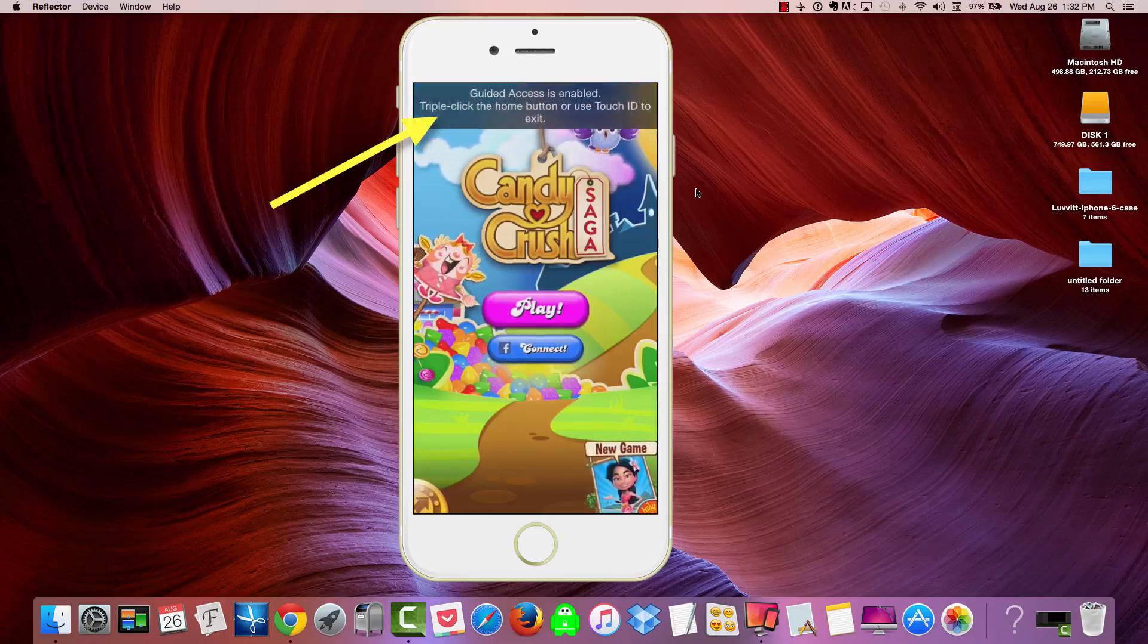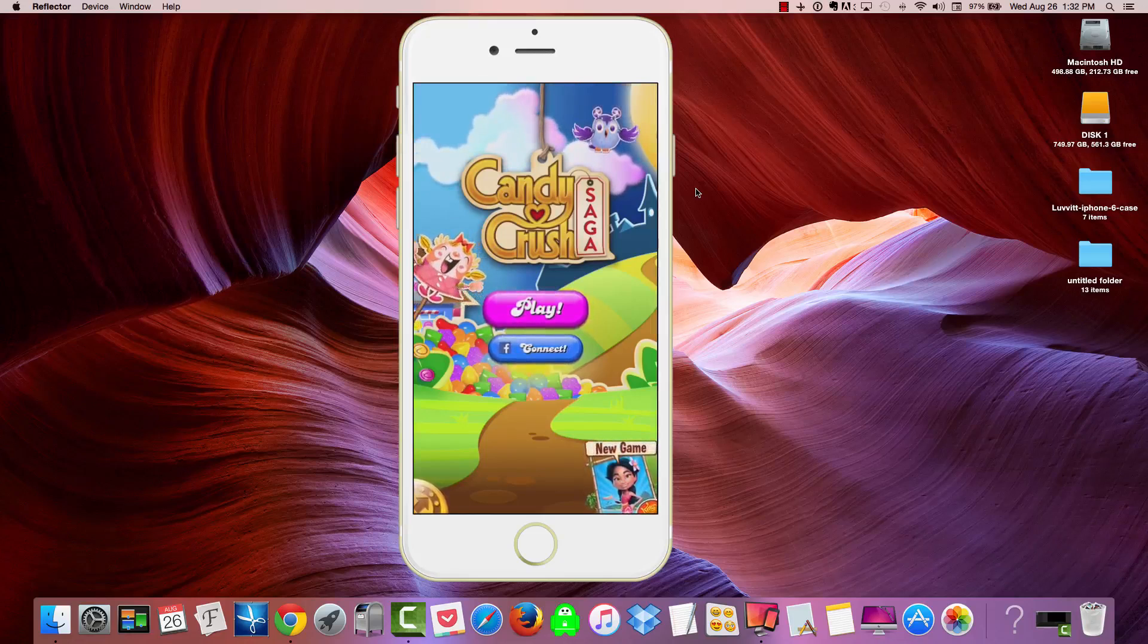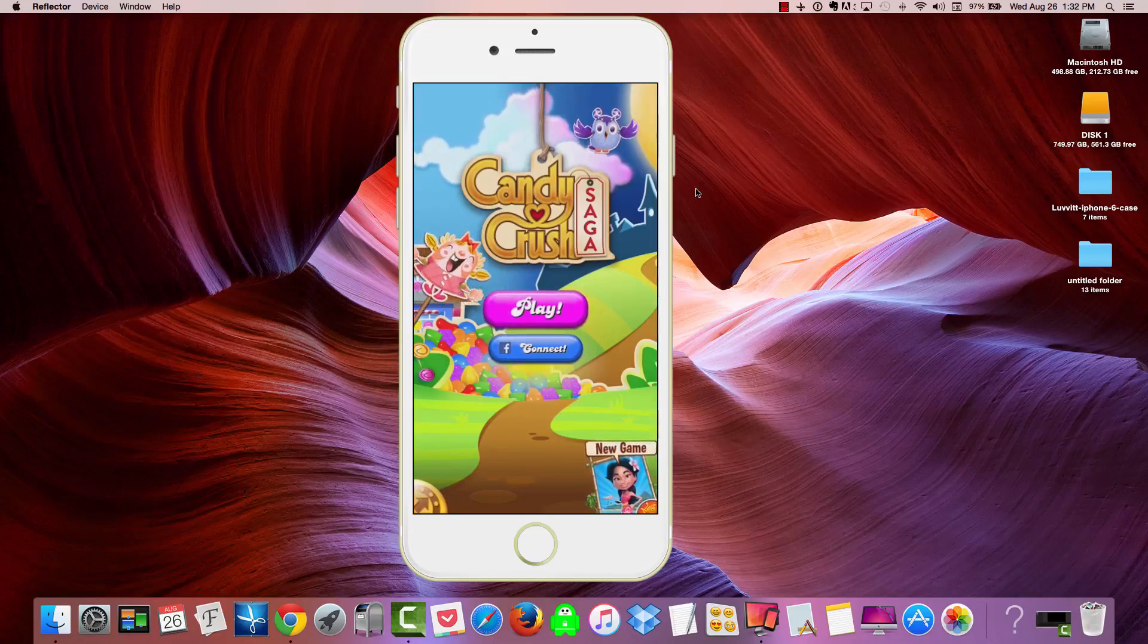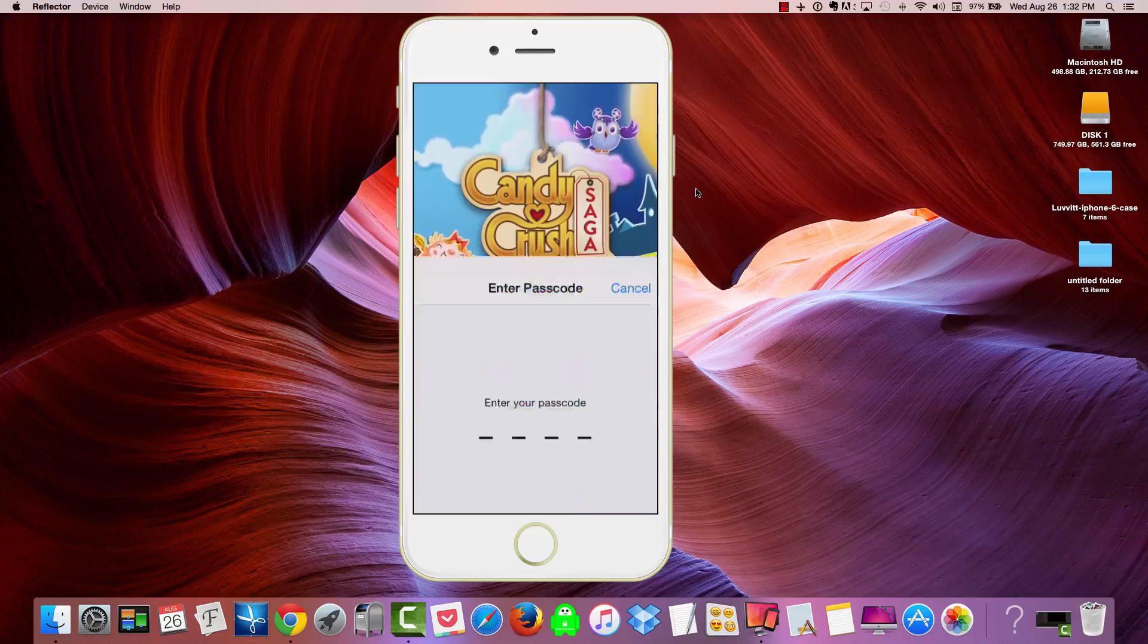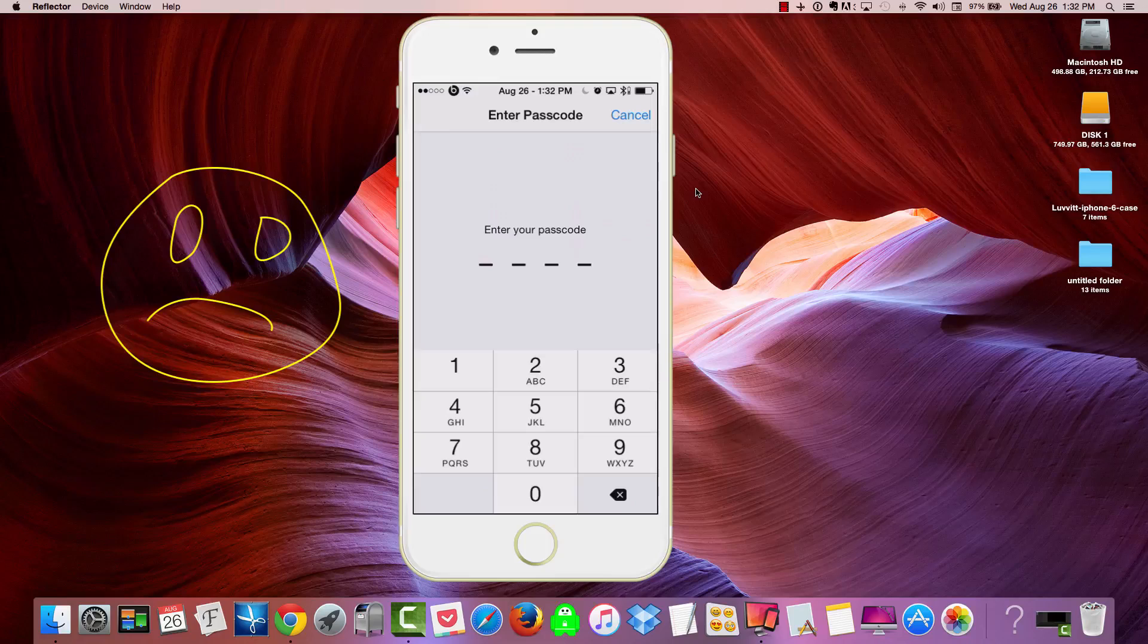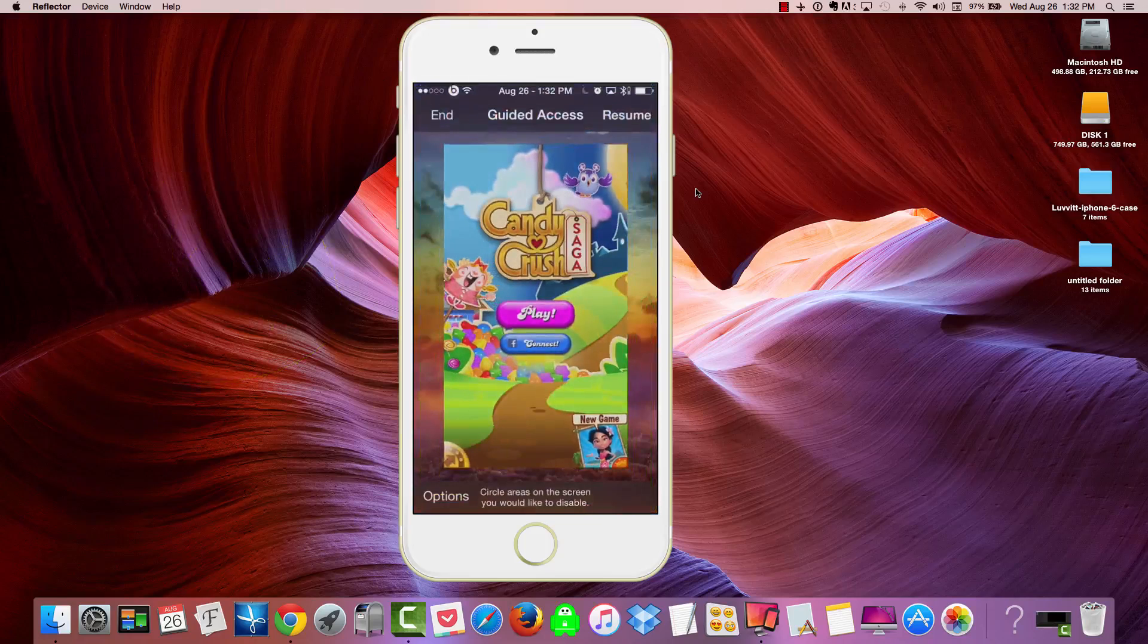At the top there, it says Guided Access is enabled. Triple-click that Home button in order to disable this. So once they triple-click the Home button, it's going to ask you to enter that passcode. The only way they get out is entering that passcode. And it's really that simple.